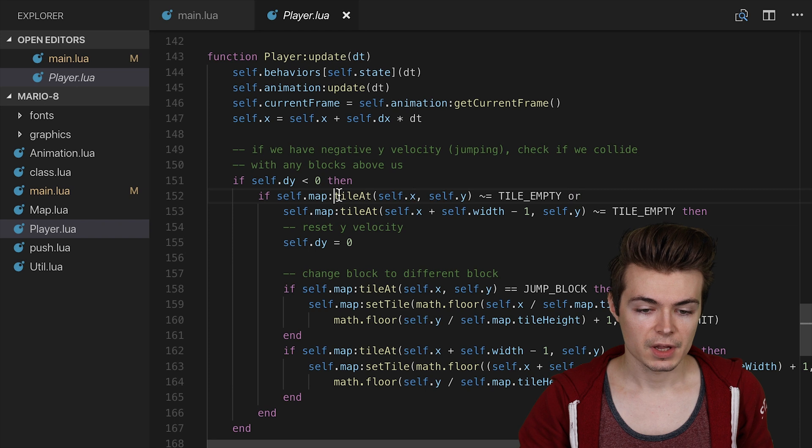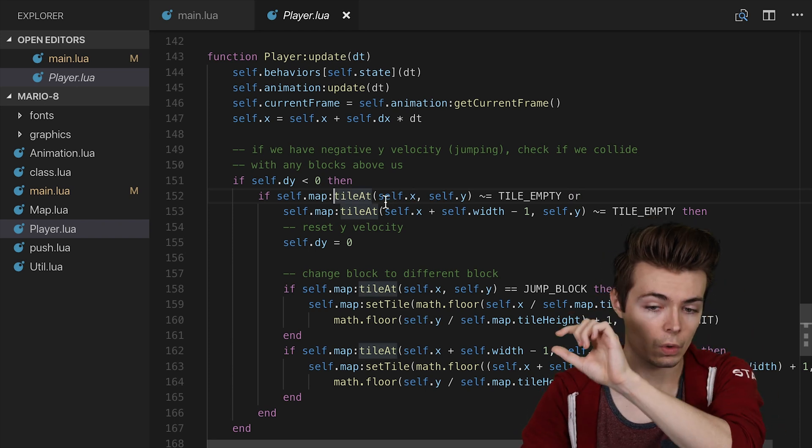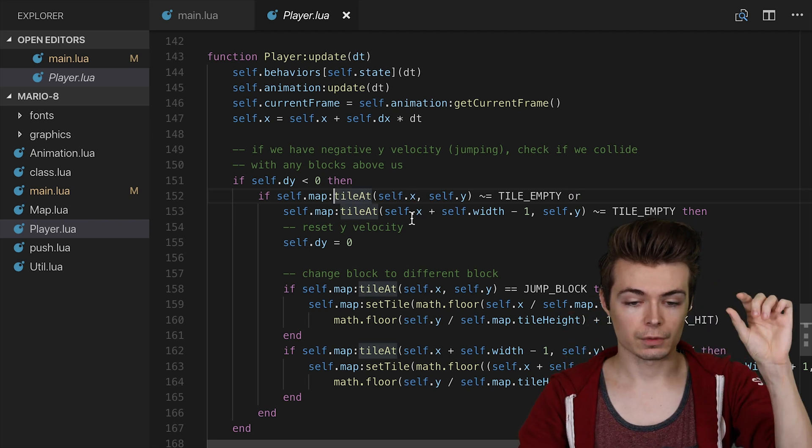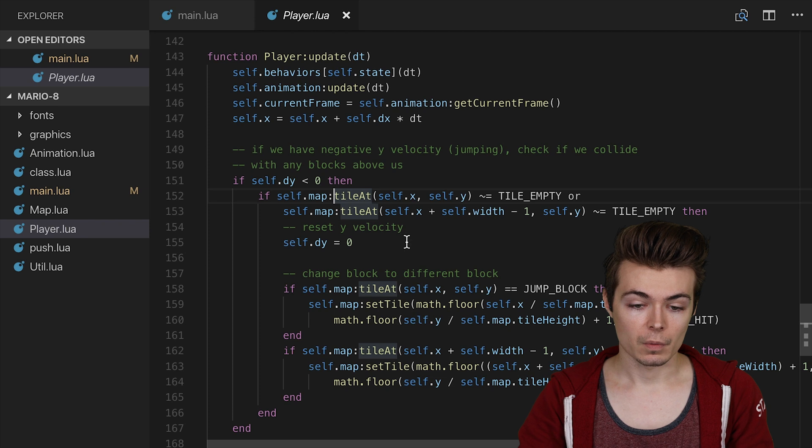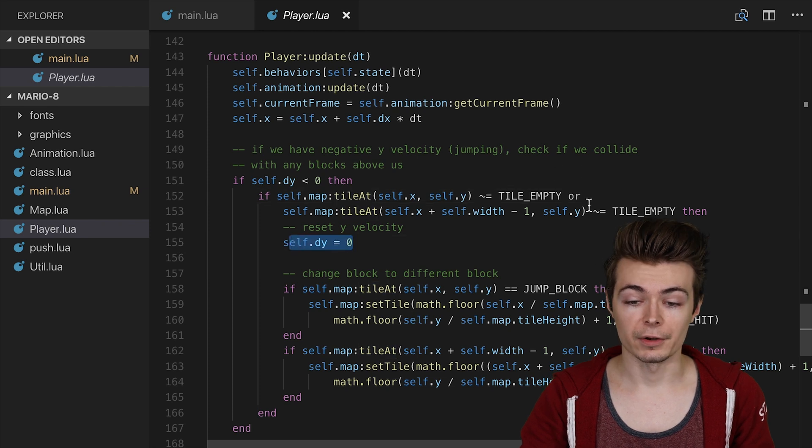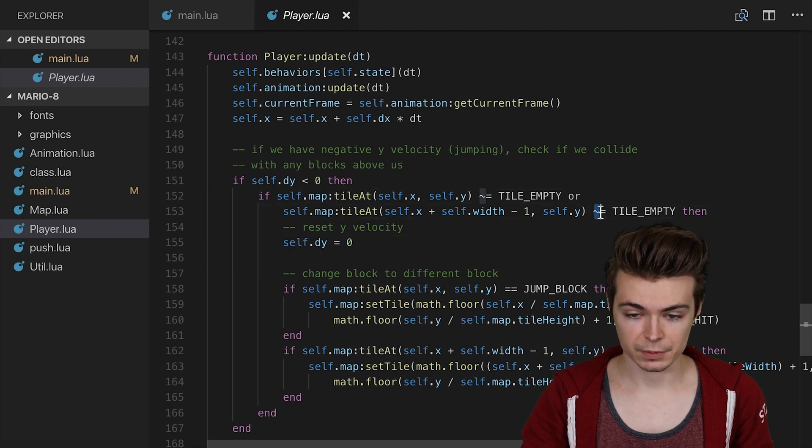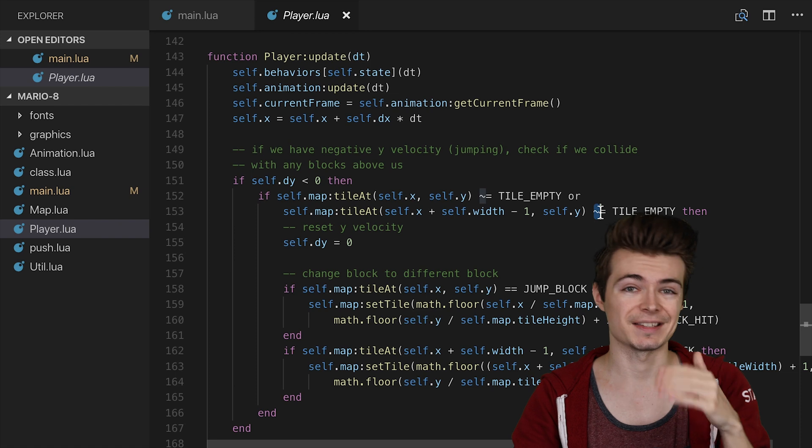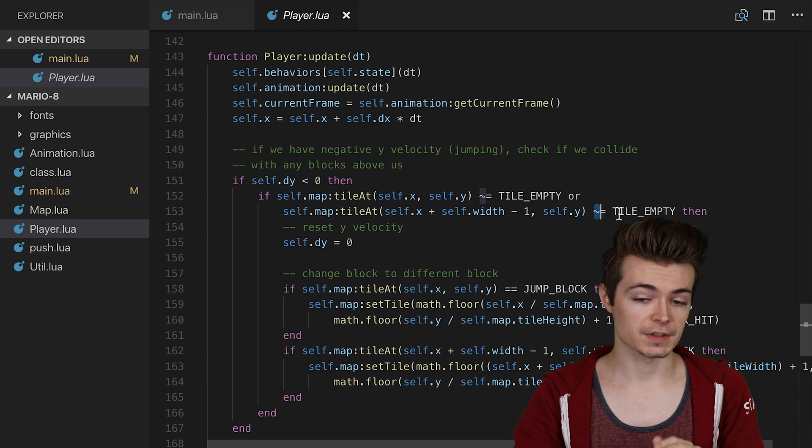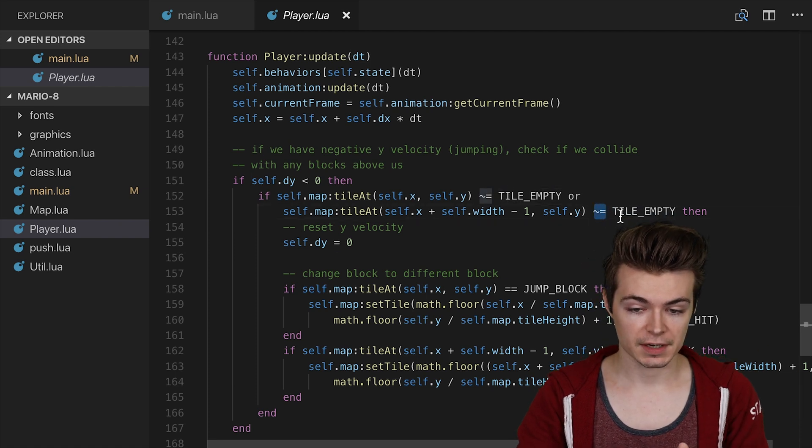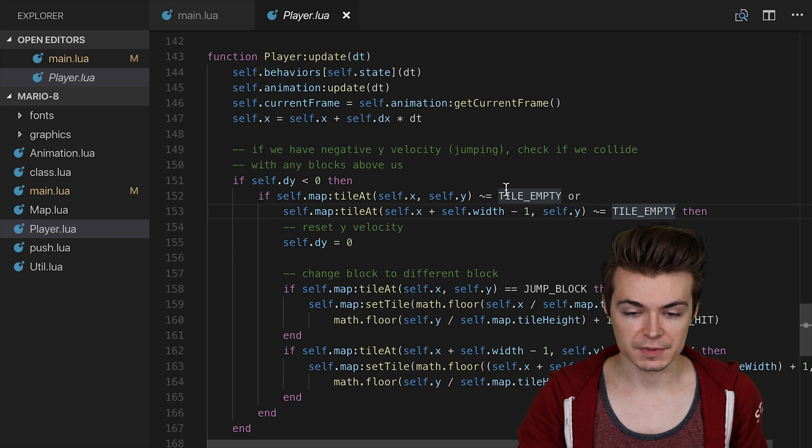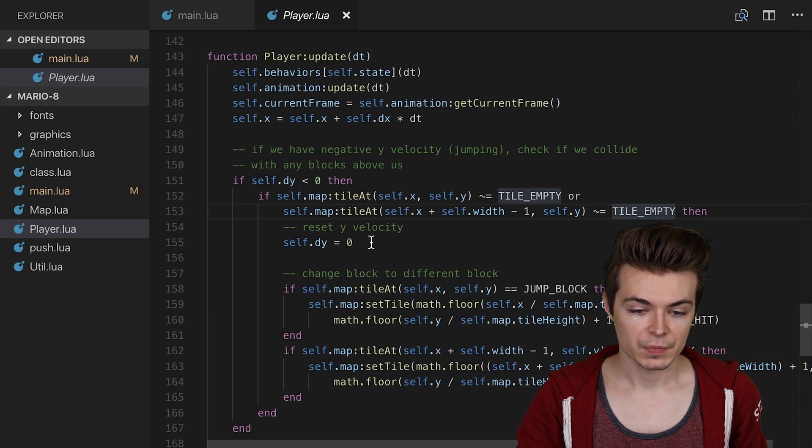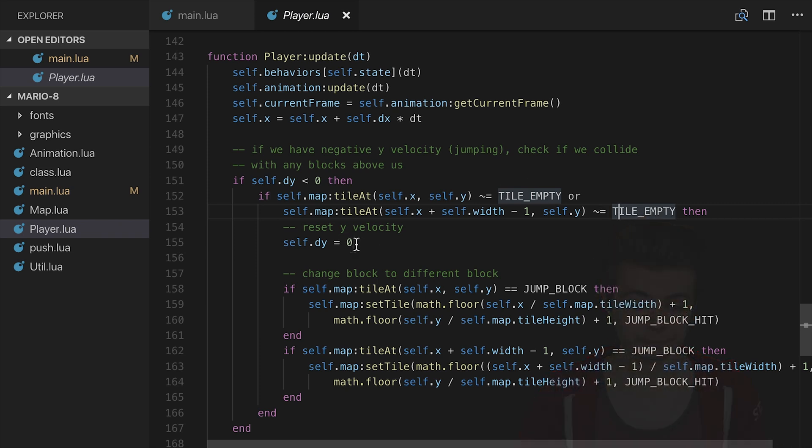We're essentially saying if the tile at his left corner or the tile at his right corner are not empty, and that's what this tilde is. The tilde equals means not equals. This is a Lua-specific piece of syntax. If it is not equal to TILE_EMPTY, both of these, then that means we have hit something.